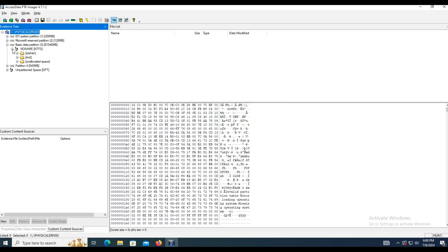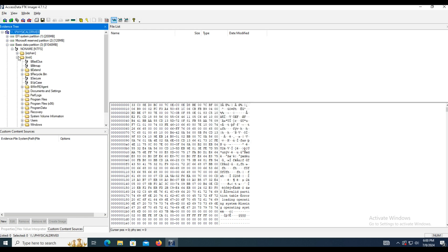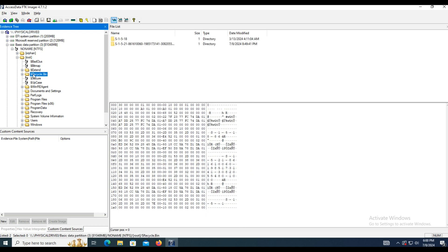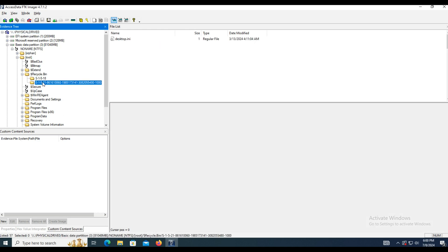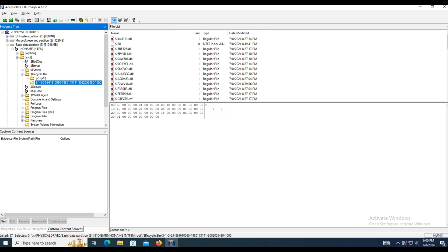When clicking on the trash, select the folder corresponding to the user, and we can see several DLLs with a red X in the file icon. This indicates that this file has been deleted. We can also export the files.